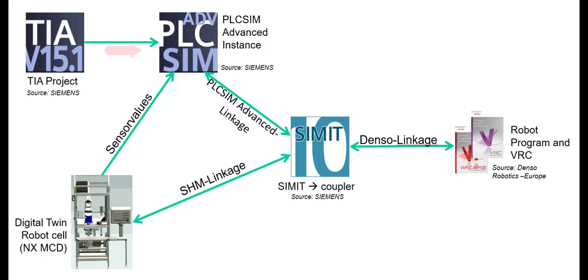The TIA project runs on a virtual PLC in PLCSIM Advanced. The real controller is connected with the robot controller via PROFINET. This connection is simulated by SIMIT.